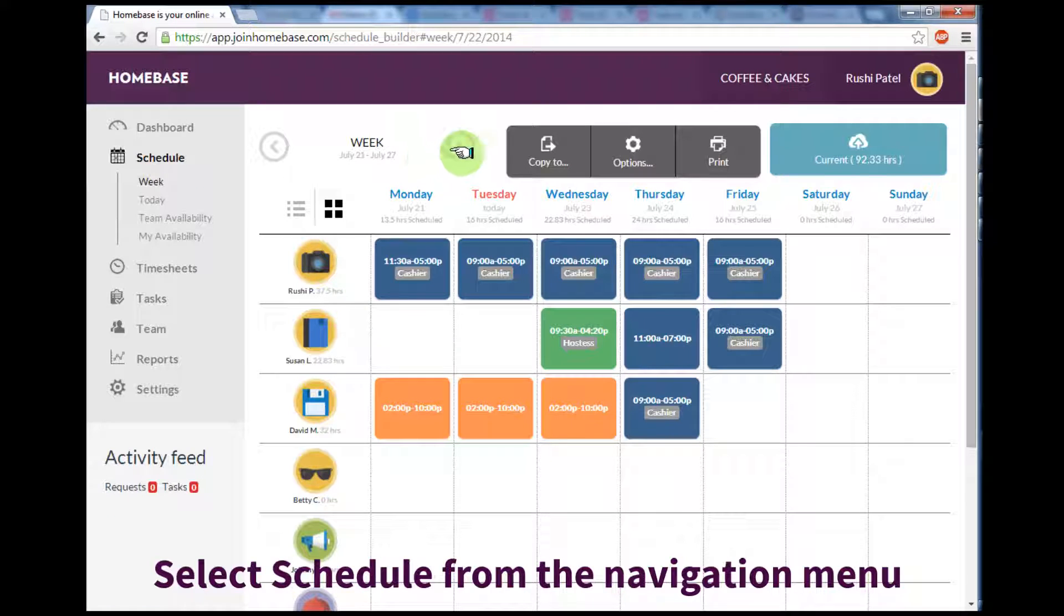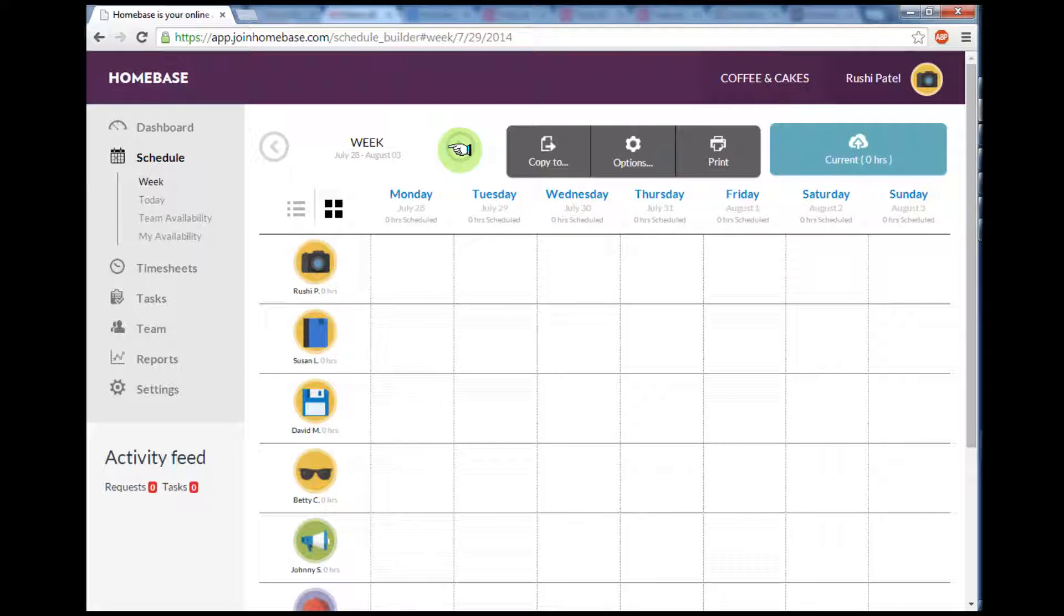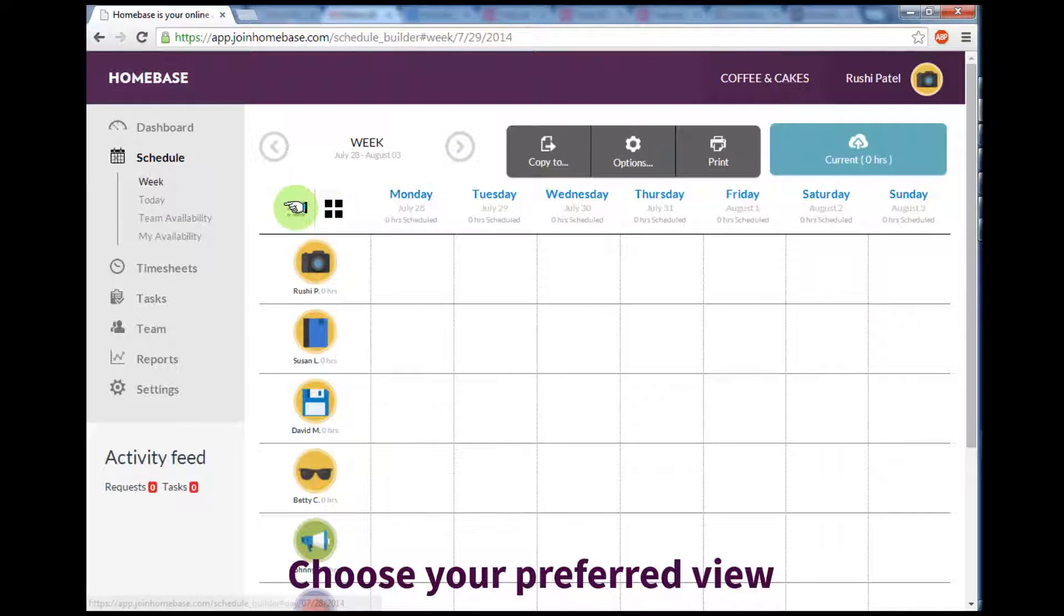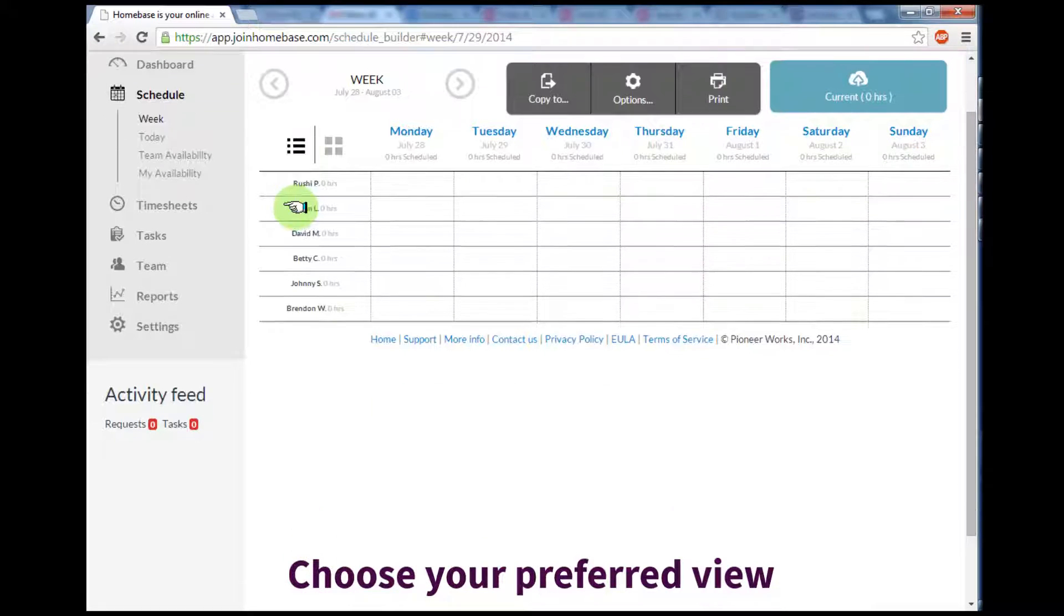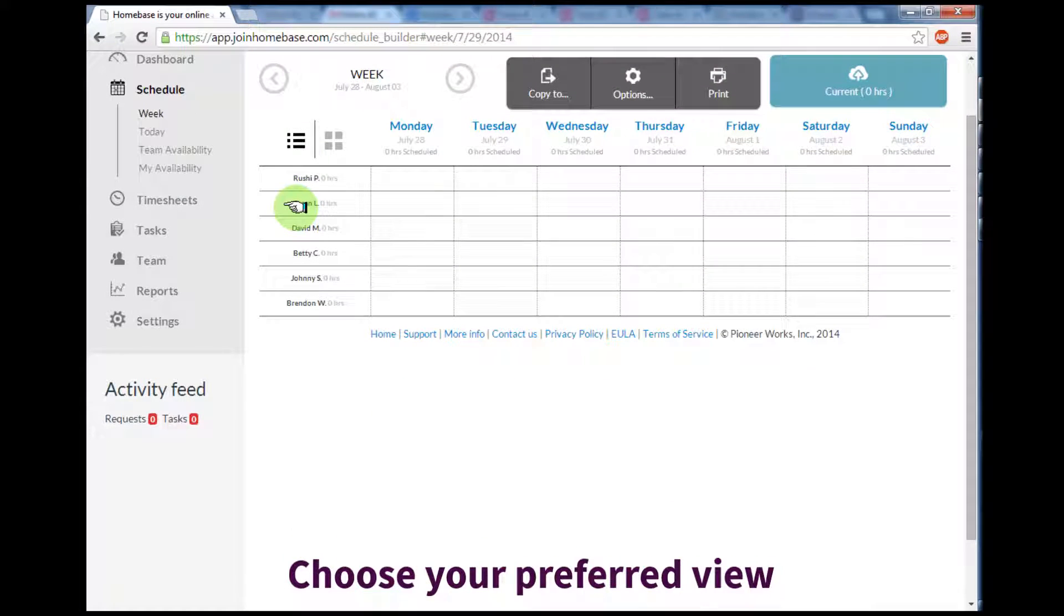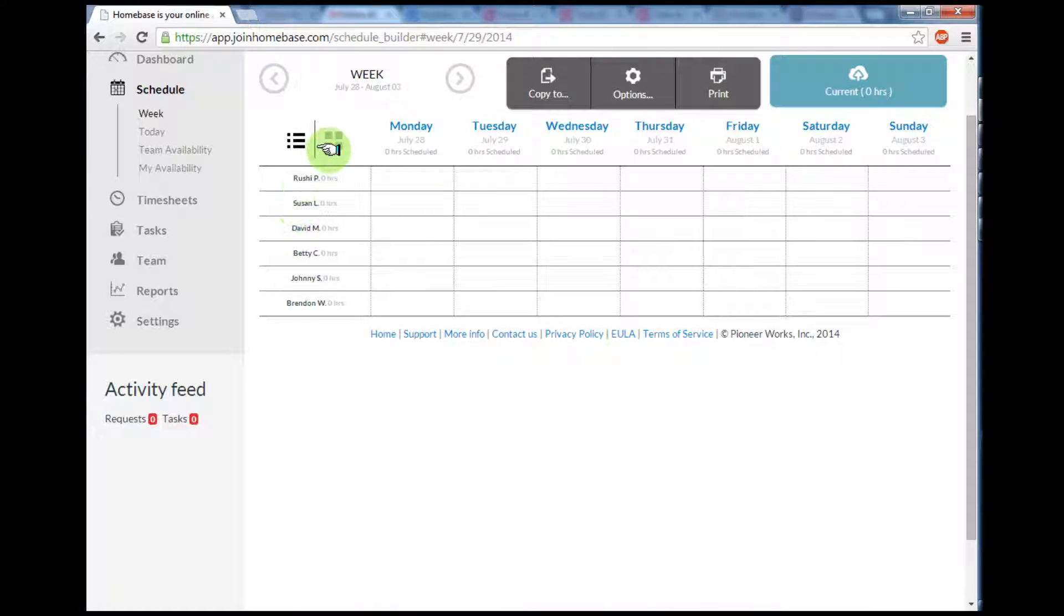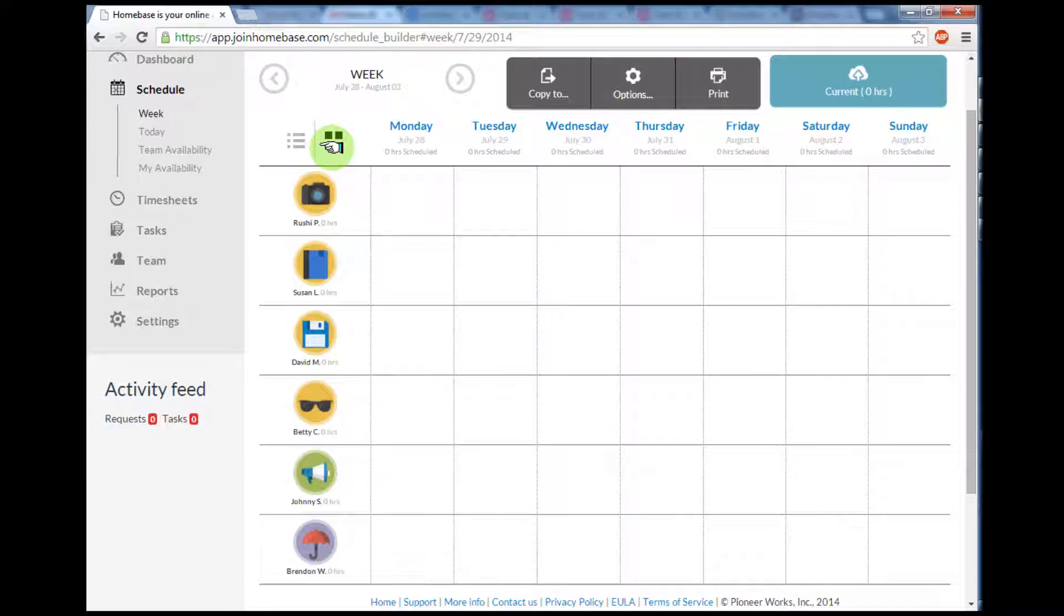You can fast forward to another week by selecting the right arrow on top of the screen. Here you can choose your preferred view as well. If you have a lot of employees, you may find the list view easier, or move back to grid view.